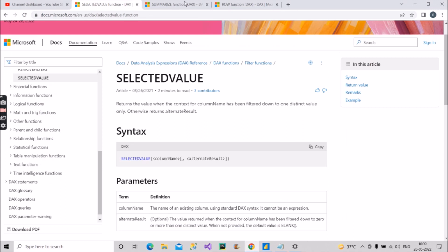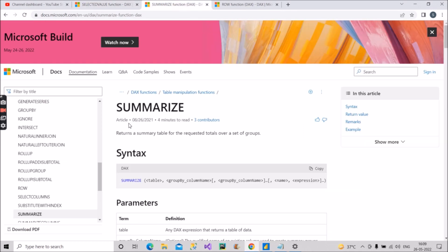According to Microsoft documentation, SUMMARIZE returns a summary table for the requested totals over a set of groups. By the name, it relates to grouping — similar to GROUP BY. The syntax takes the table as the first argument, then one or more group-by column names, and then expression columns with a name and an expression value.